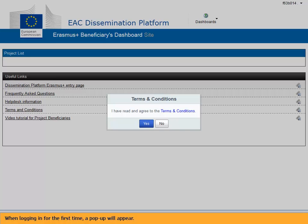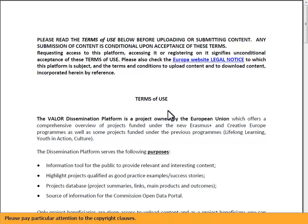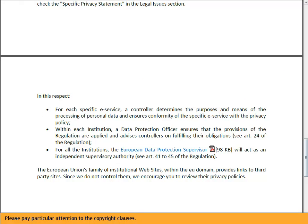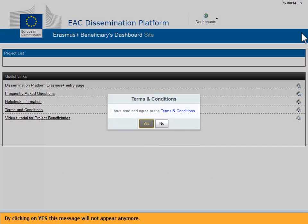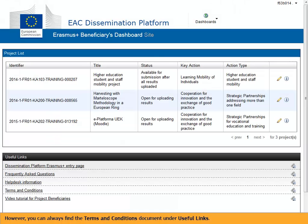When logging in for the first time, a pop-up will appear. Click on the hyperlink terms and conditions in order to read and agree with the terms and conditions. Please pay particular attention to the copyright clauses. By clicking on yes, this message will not appear anymore. However, you can always find the terms and conditions document under useful links.